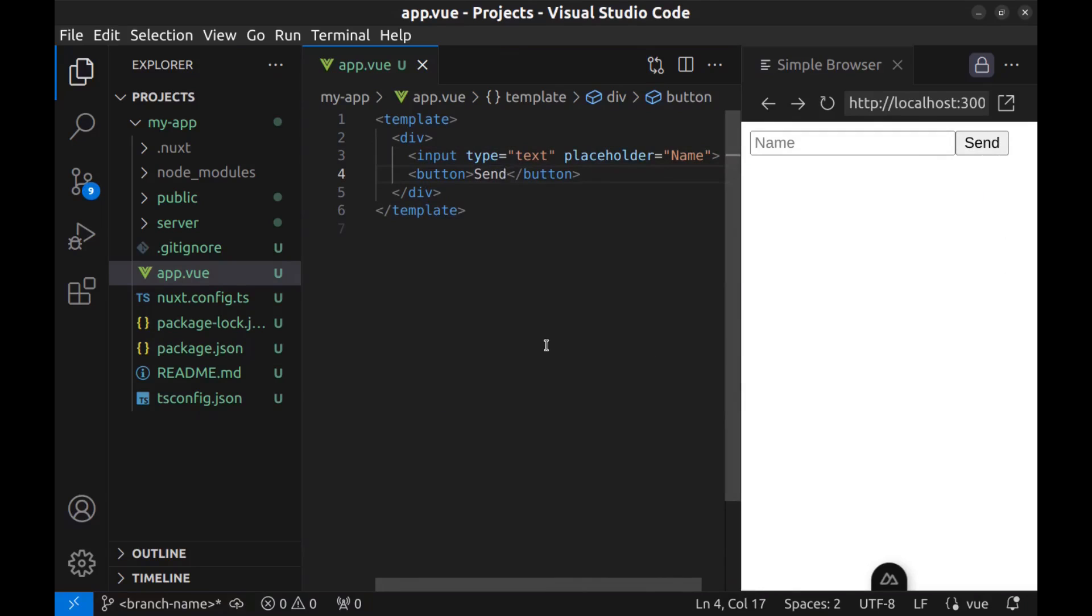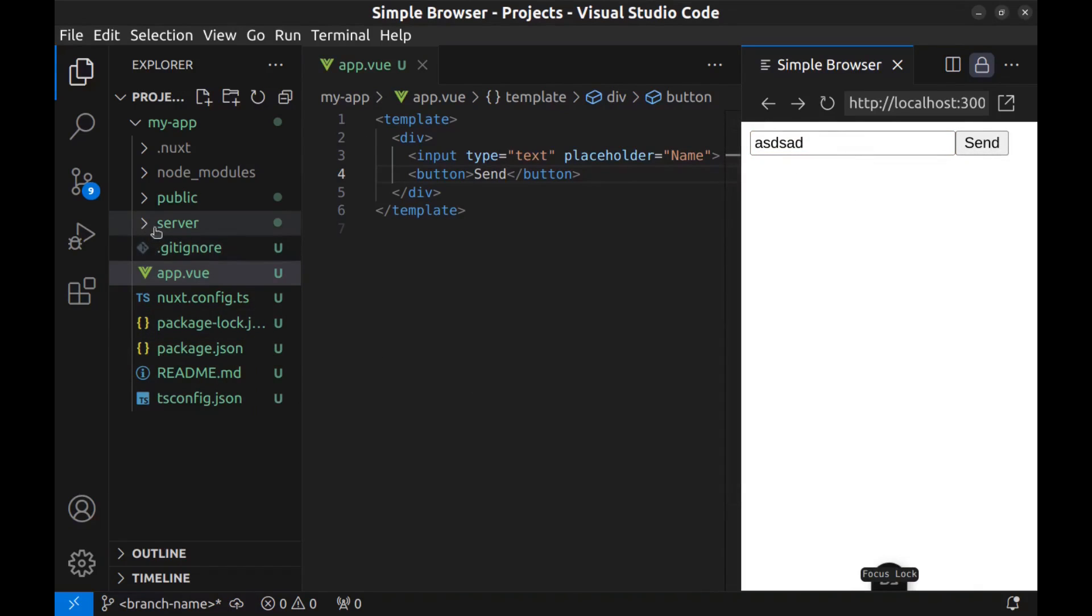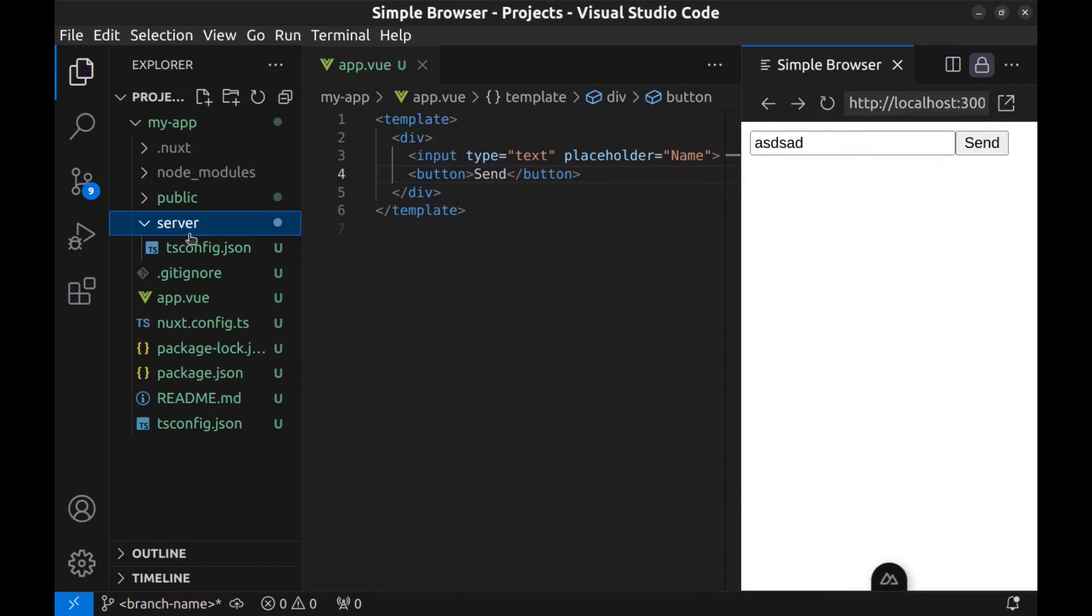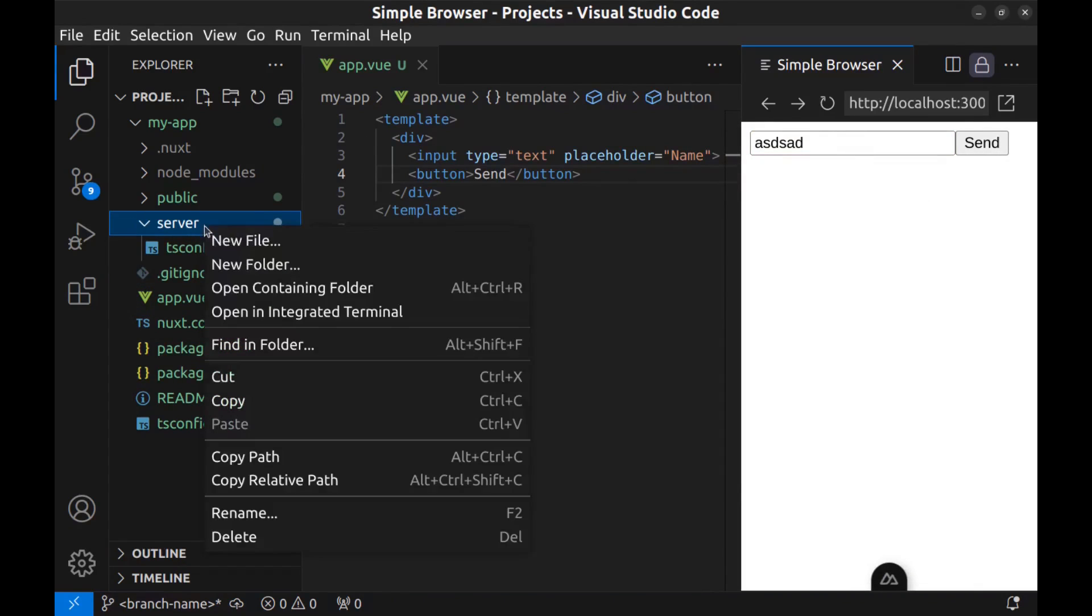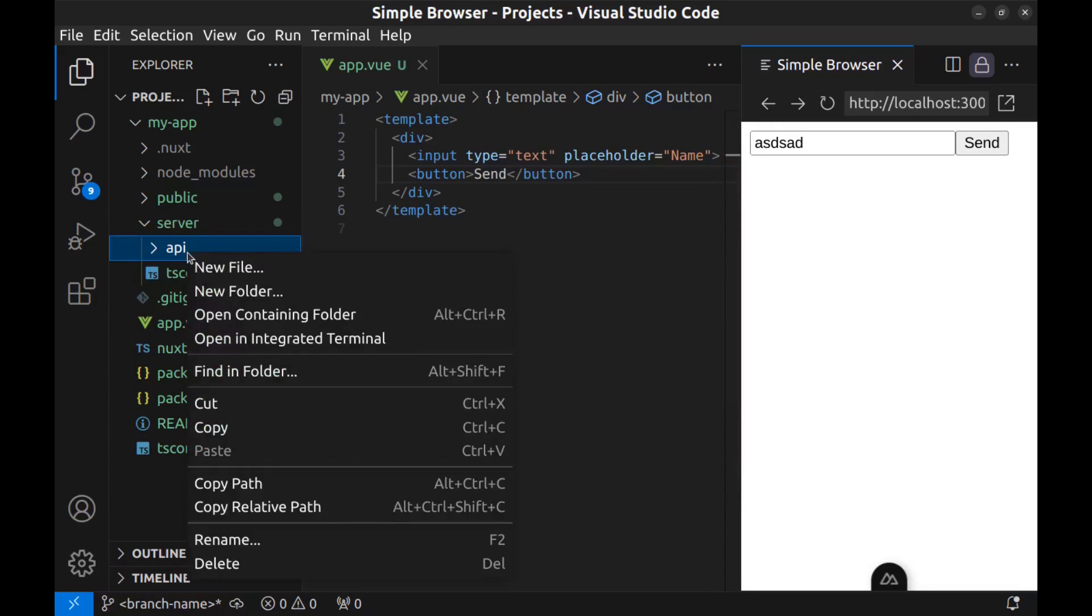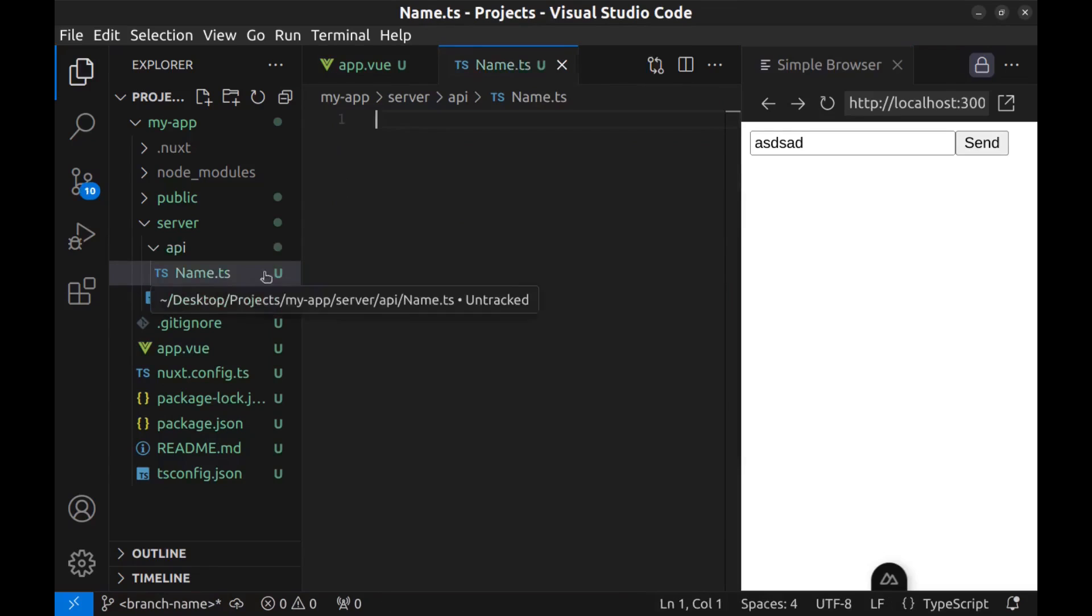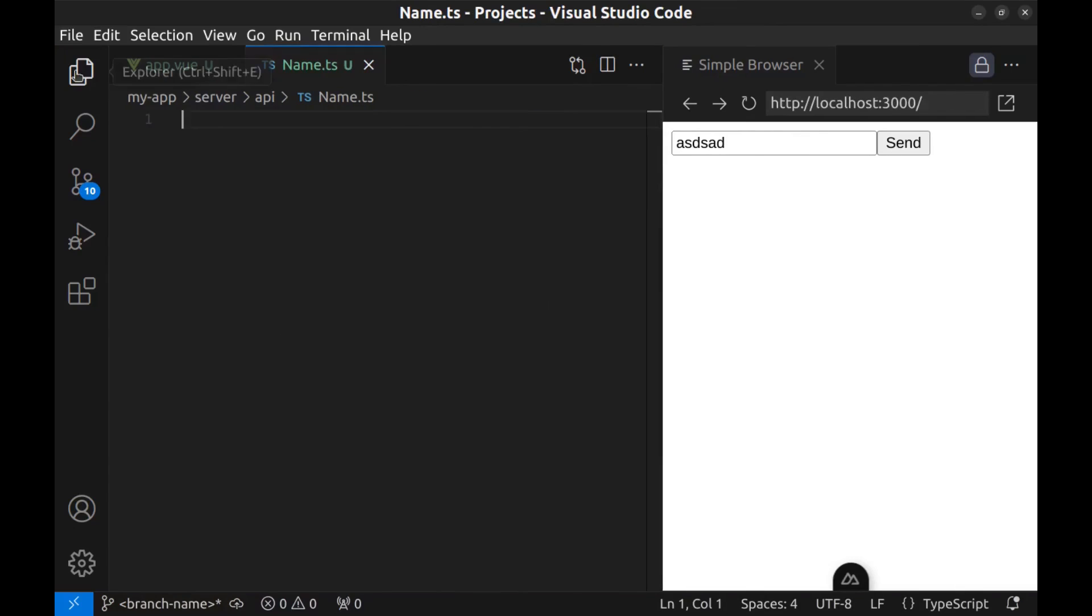Now I want when I enter a name here and click on send, send the name to an API. Let's create the API. In Nuxt apps, there is a server folder. And to create APIs, we need to create API folder within the server folder. And here we can create API. For example, I create name.ts. And the file name will be used for the path of the API.